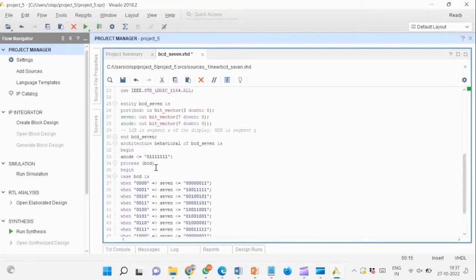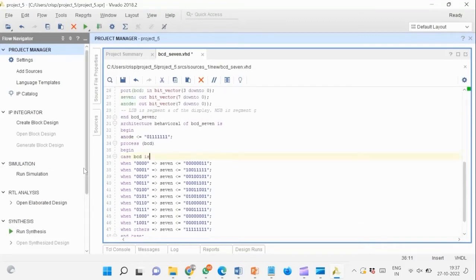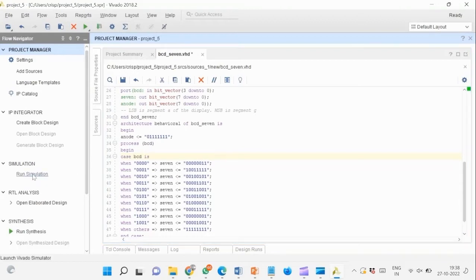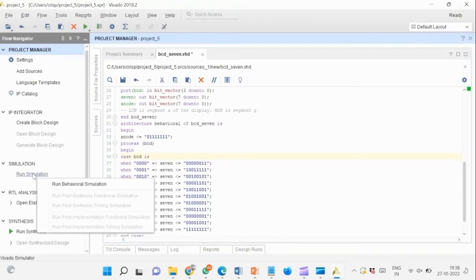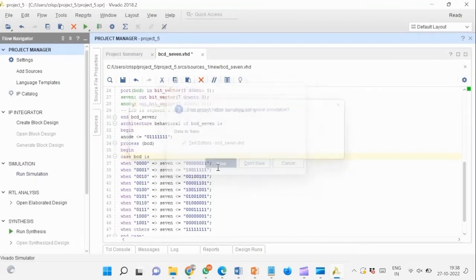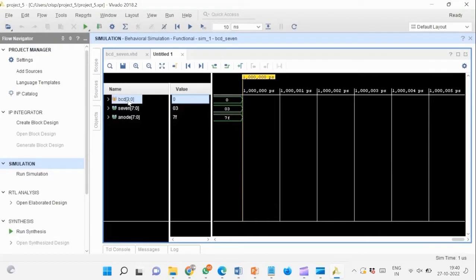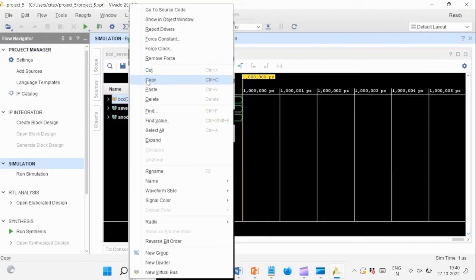After completion of the code, we simulate the design to verify the correctness of the logic. Now give logic inputs to the input signal and observe the outputs.